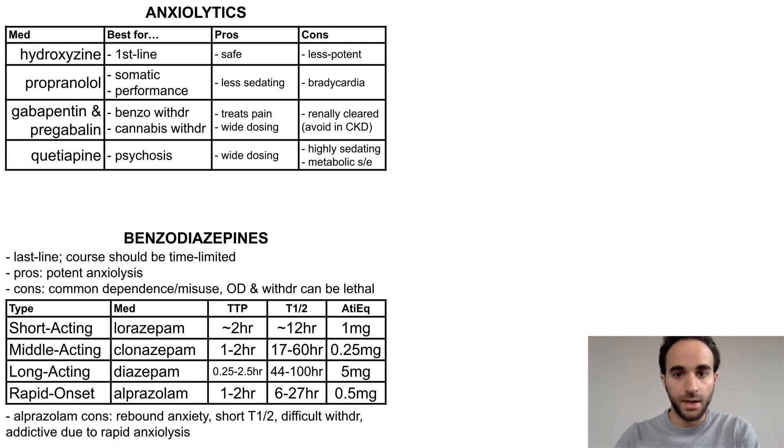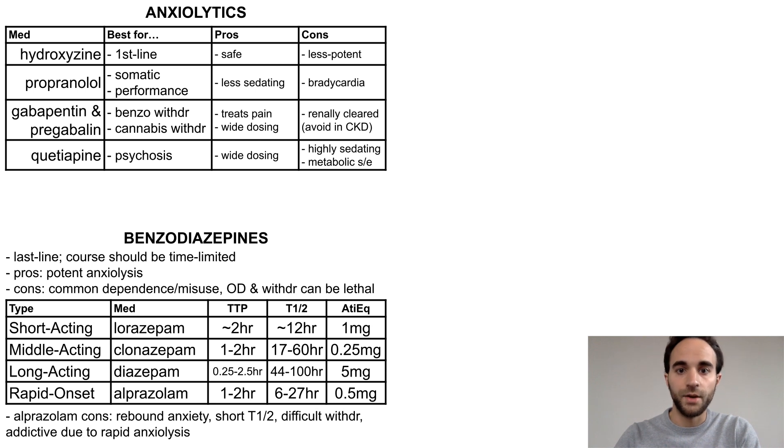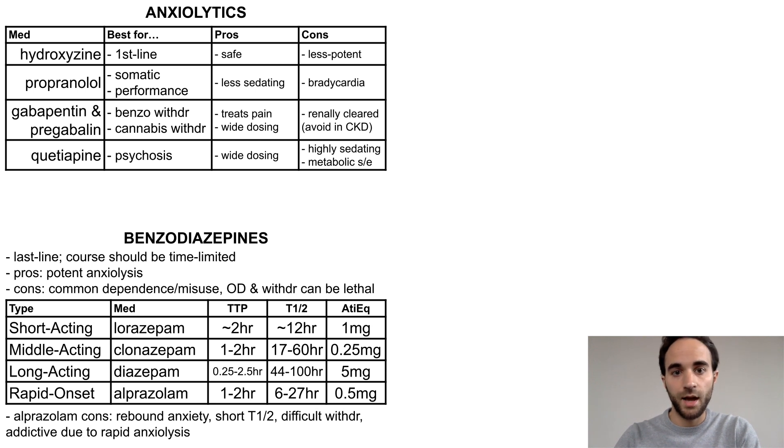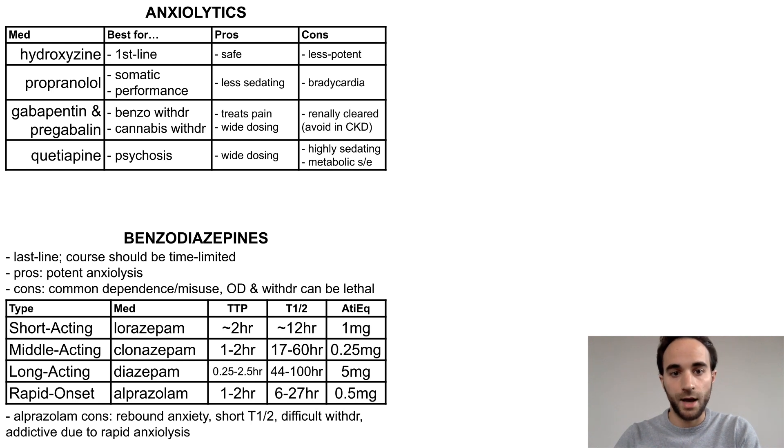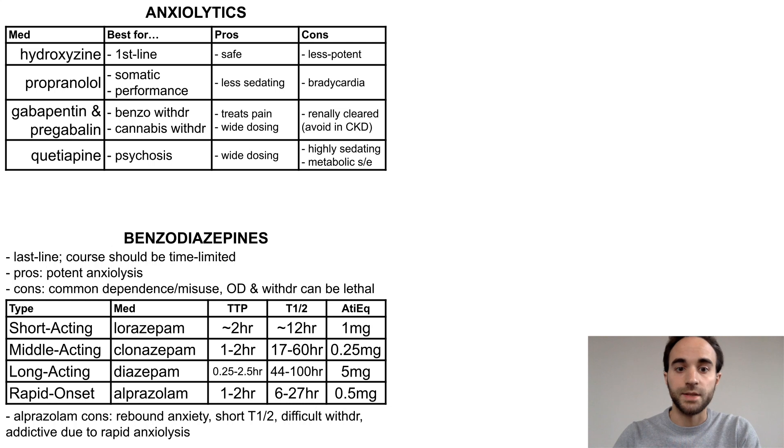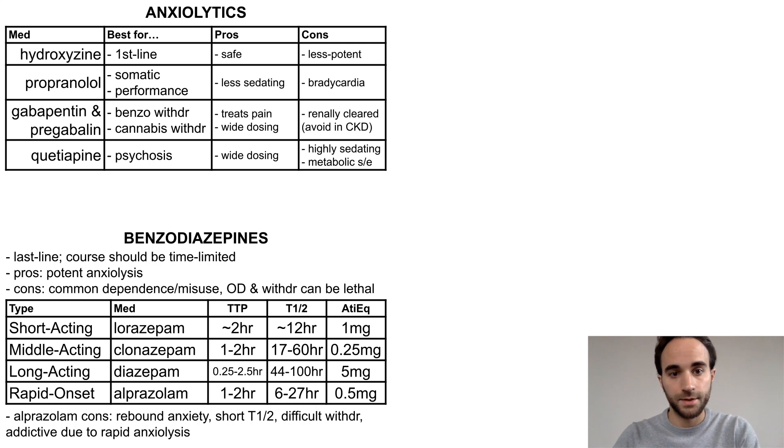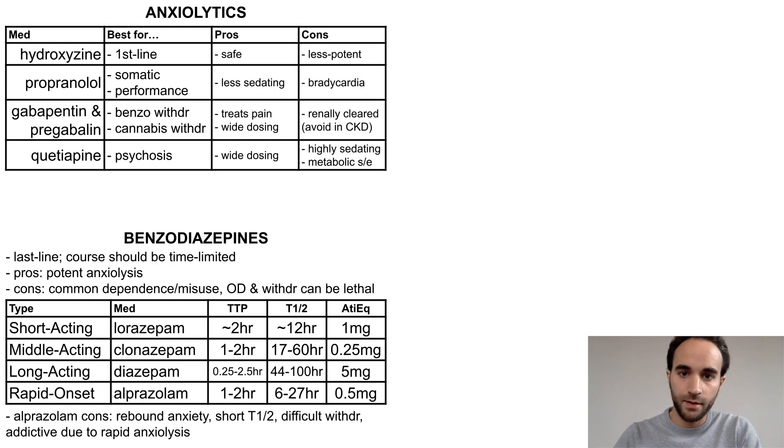In general, if I do feel that a benzo is indicated, I will start with the longer-acting options, only resorting to shorter-acting options if anxiety symptoms are significantly impairing despite trying other anxiolytic options. That's the end of this talk.